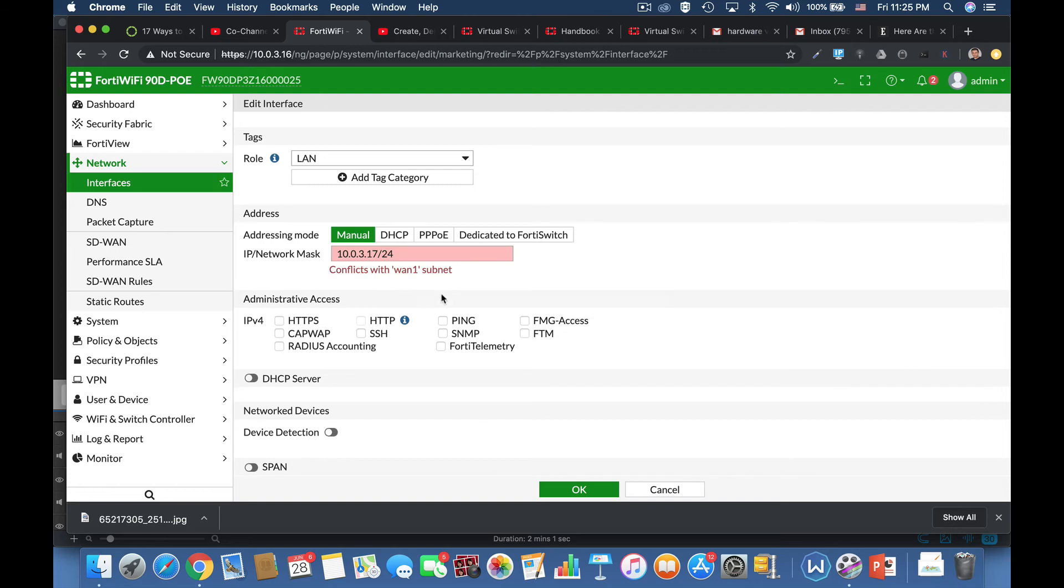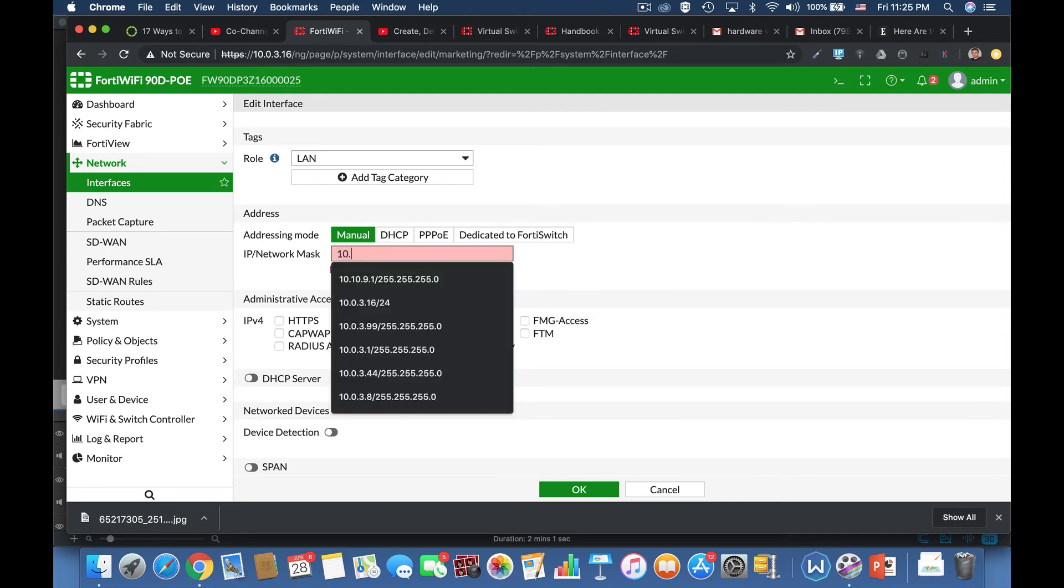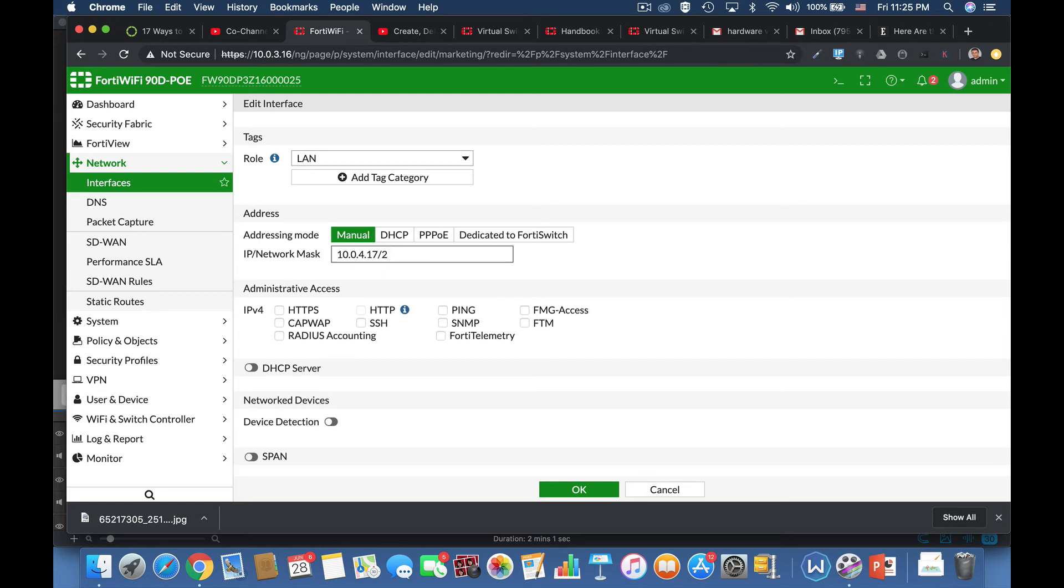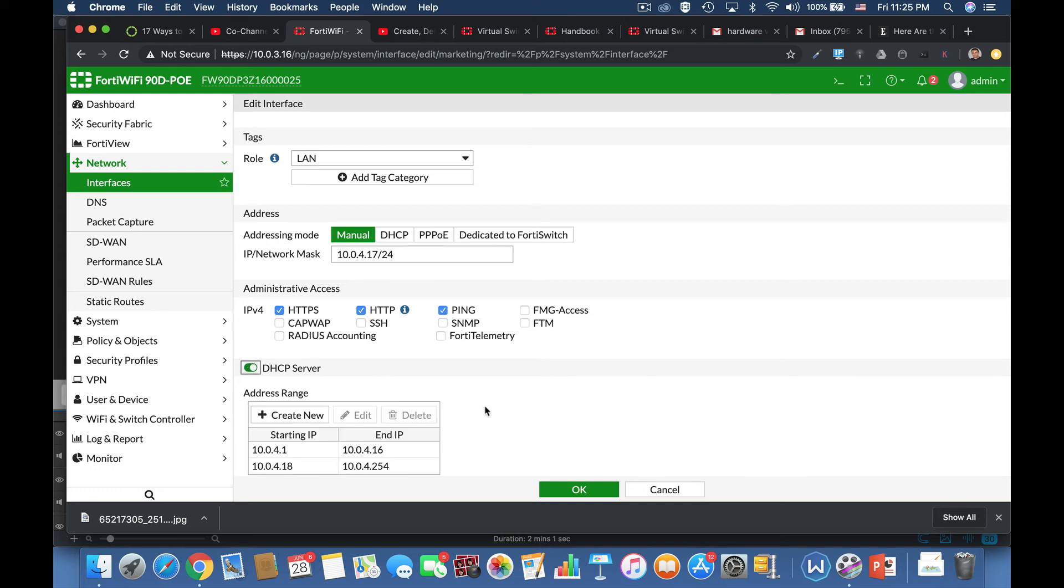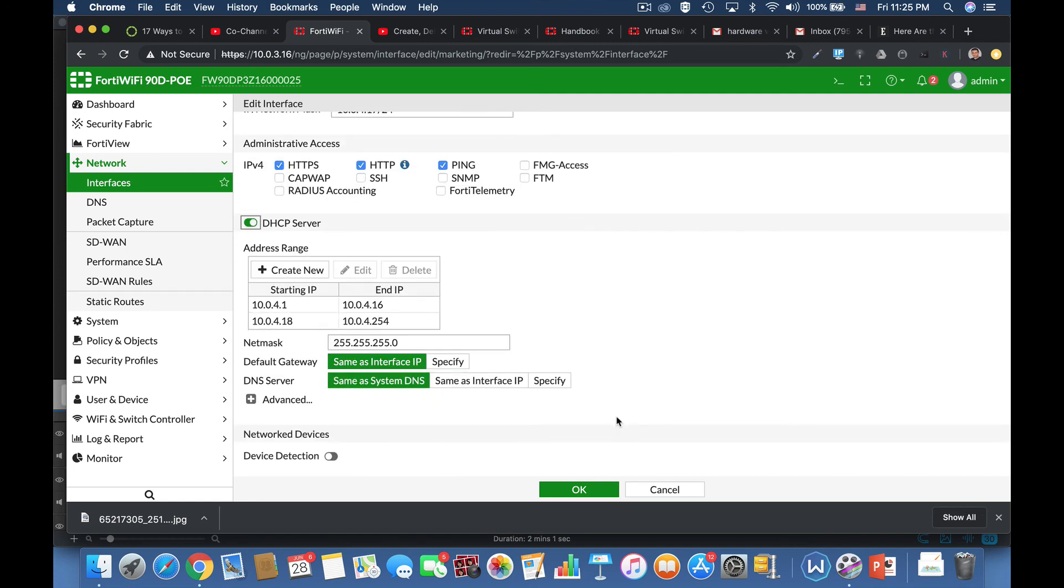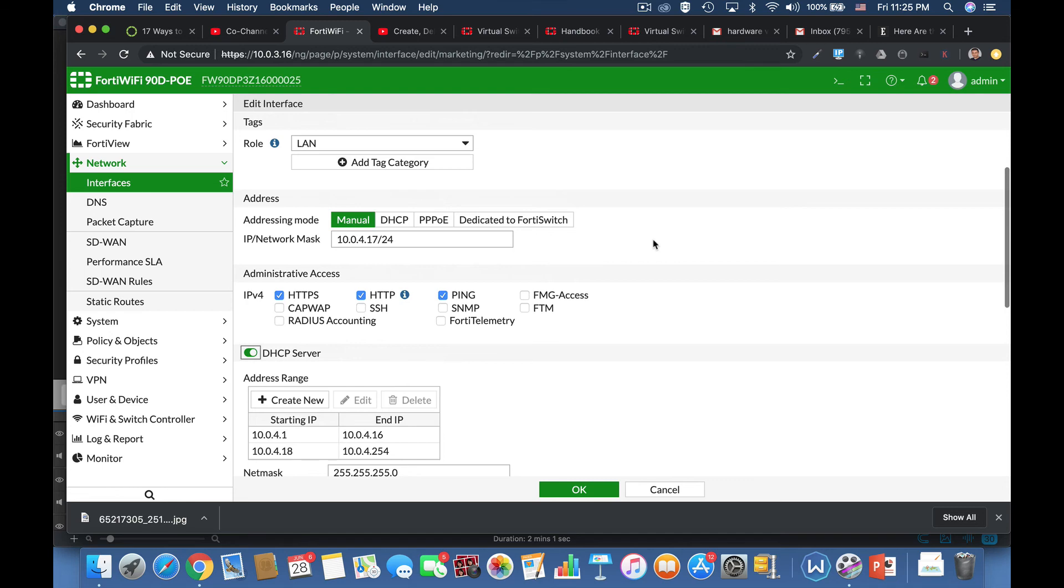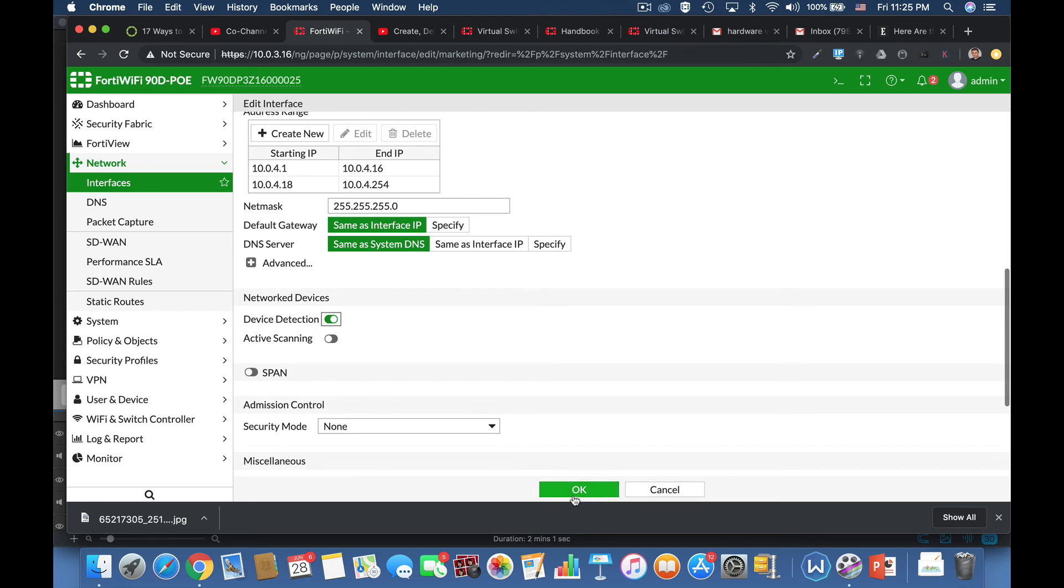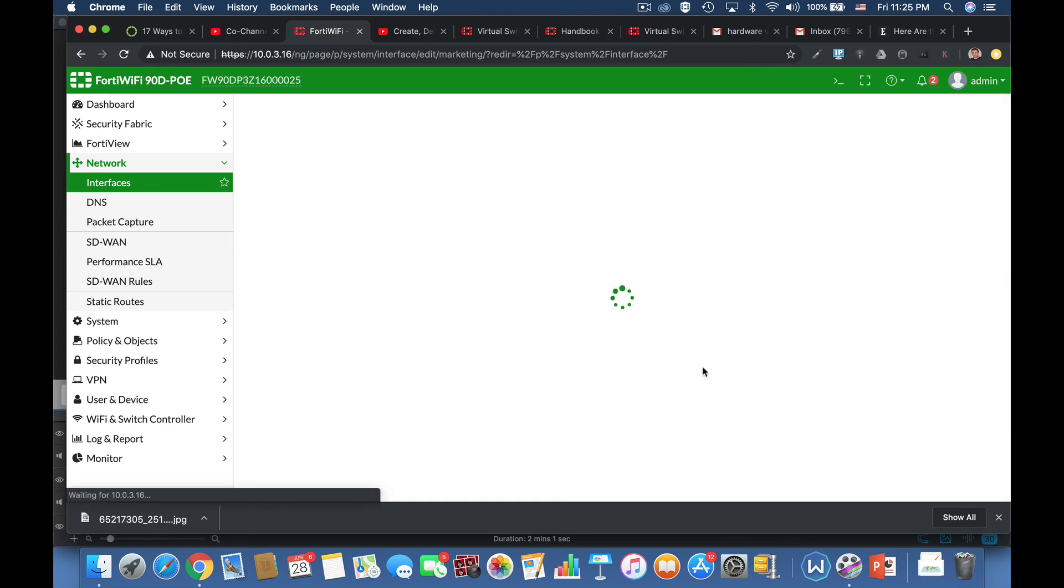Let's allow anyone to connect to it using HTTP and HTTPS. And let's allow ping also. And every device, every appliance that will connect to that subnet will get an IP from its DHCP server. And let's also add up device detection. Okay.